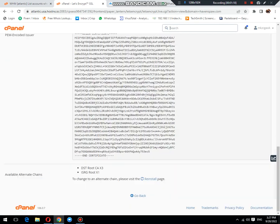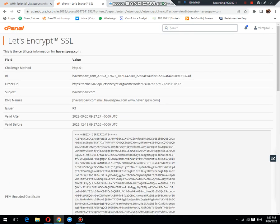You can see that SSL has been installed correctly. Now the next thing we should do is visit this website.